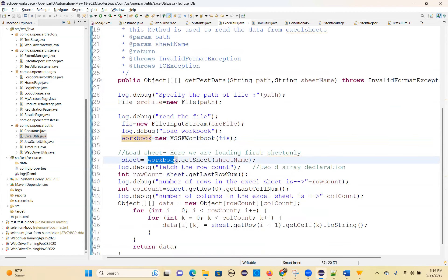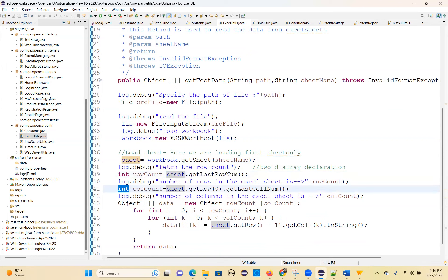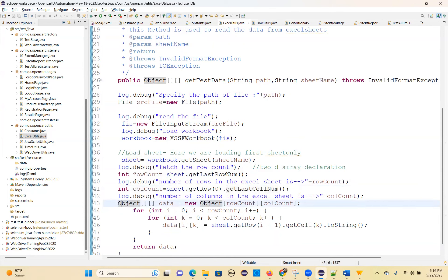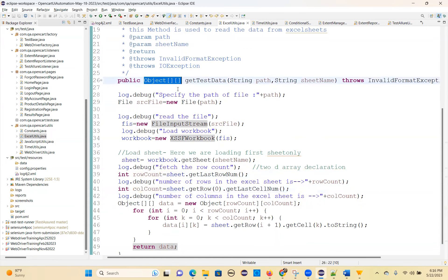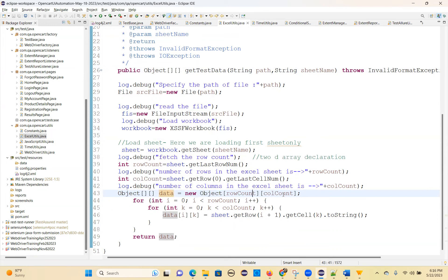Then sheet equals workbook.getSheet(sheetName). From the sheet, int rowCount equals sheet.getLastRowNum(). Int columnCount equals sheet.getRow(0).getLastCellNum(). So you've got the row count and the column count. This is the two-dimensional array object type, so we create: data equals new Object[rowCount][columnCount].